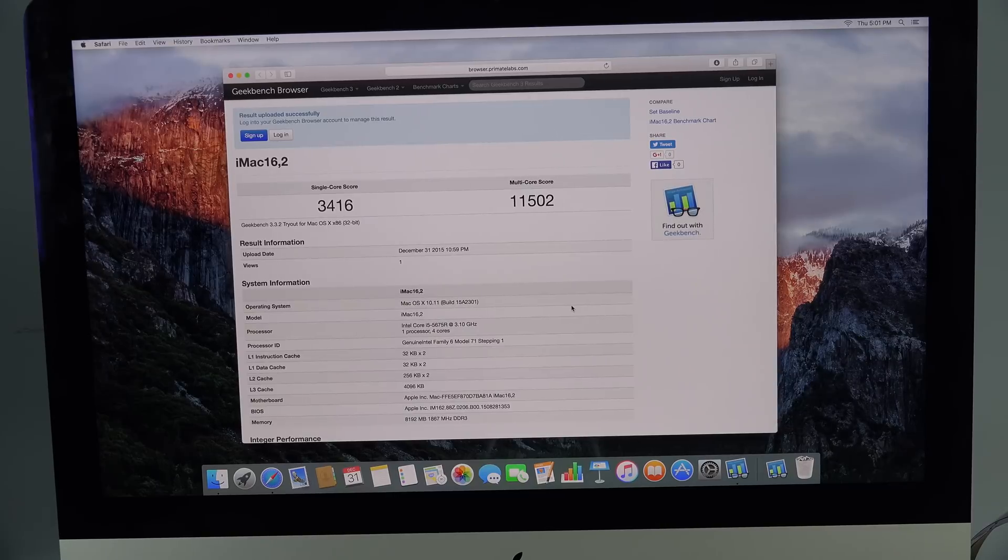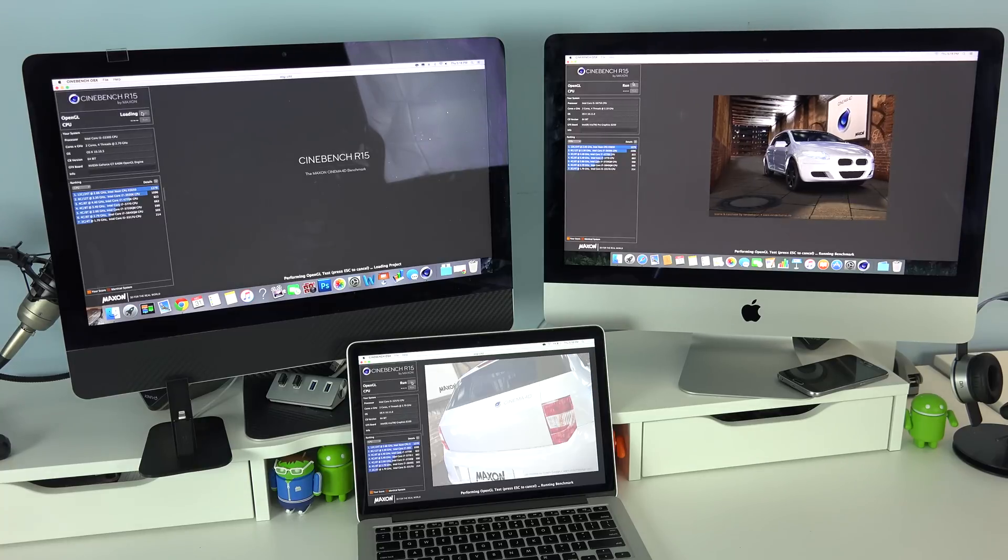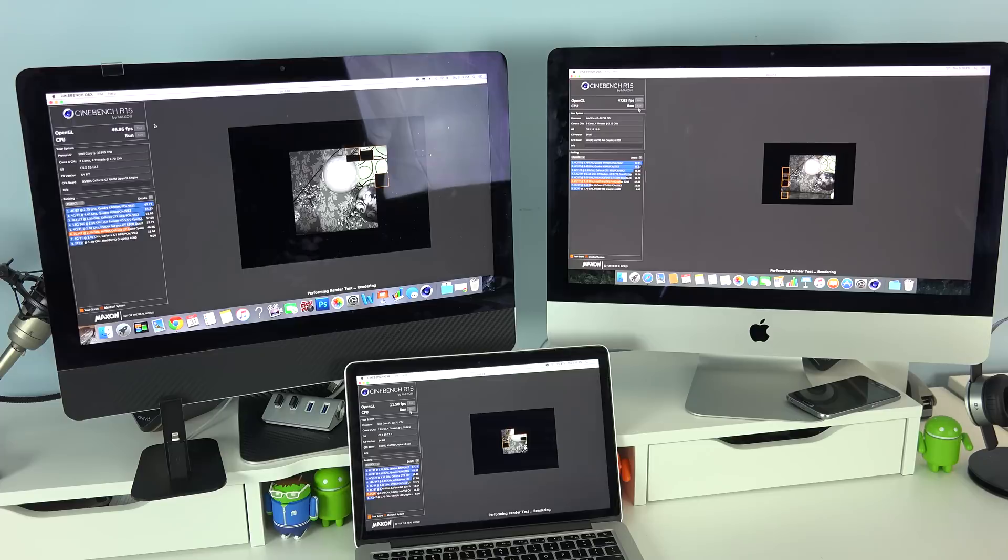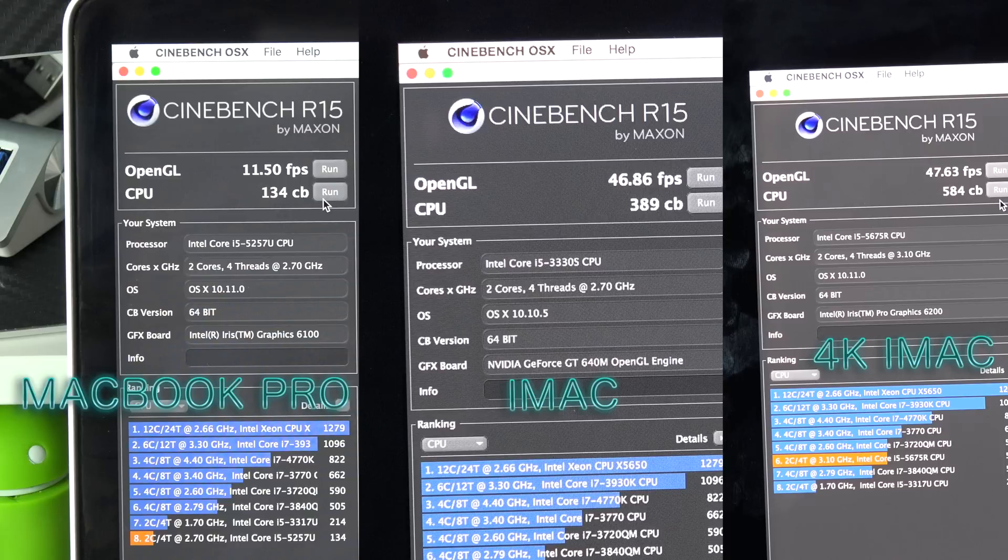There's a very large difference between all these different machines. Up next we're using Cinebench, and this tests the performance of the graphics and the processor on each of the machines. Here's the end results for each of these machines, and you can tell right here that the MacBook Retina did a really poor job compared to the other iMacs.